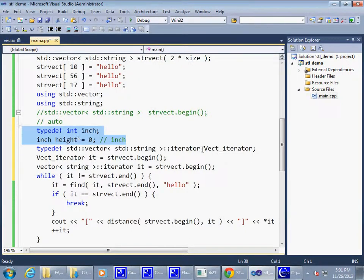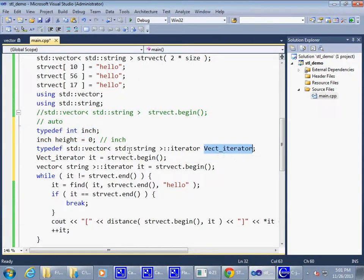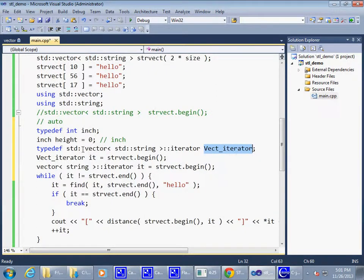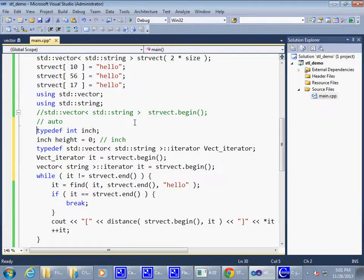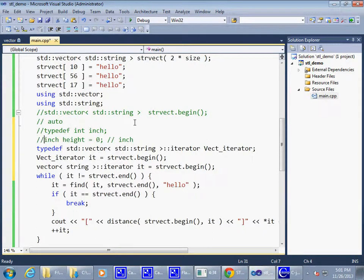I don't see any advantage of doing something like this. However, sometimes type def can be very helpful in terms of it can basically give more readable name to a complex type. Yet again, let's comment out this.